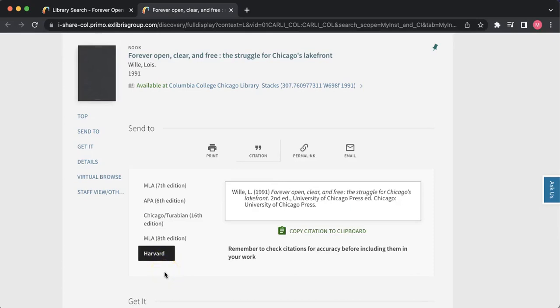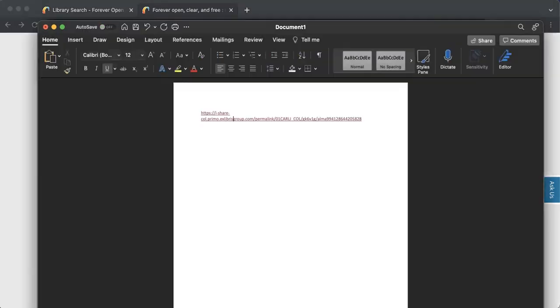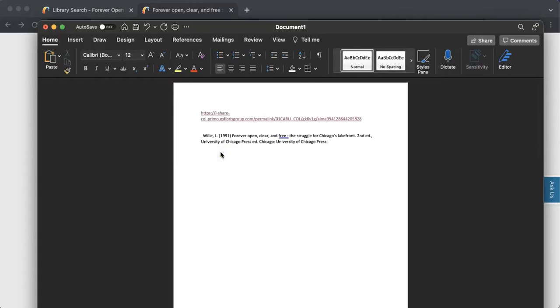If you want to put one of these citations in your paper, all you have to do is click 'copy citation to clipboard,' paste it where you need to paste it, and there you have it.